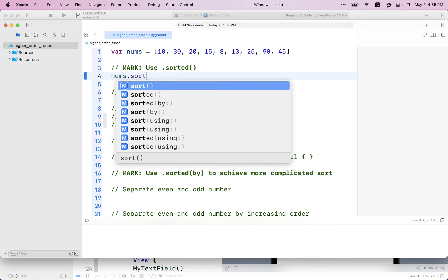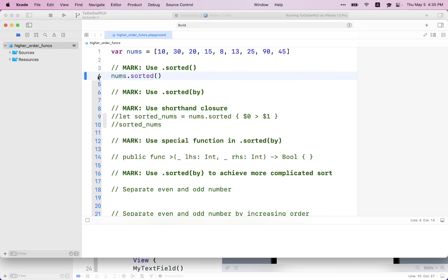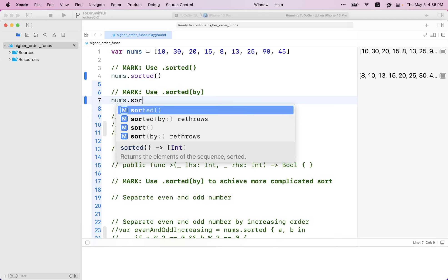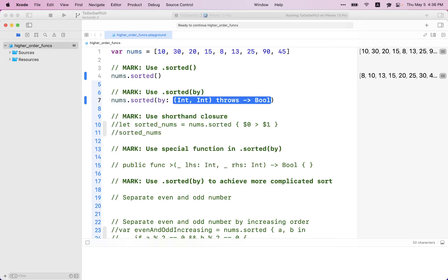By default, sorted returns an array in increasing order. What if I want decreasing order? We can look at the sorted overload that takes a function. Inside this function, you can define extra logic for how to order things. It takes two integers and returns a boolean — you have to be explicit to Swift about how to compare two things. It's a trailing closure. I can expand this, give names a and b to the two arguments. In this case, I want decreasing order — if value a is larger than value b, I'll put a first in the array.